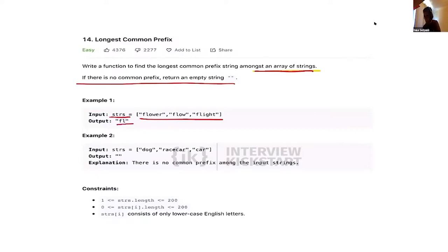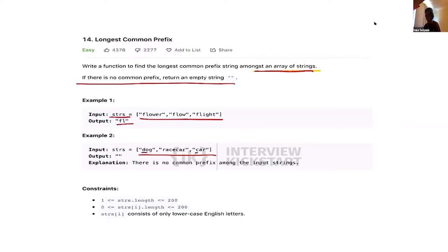If you have a collection where even the first letter is different between two strings, then the longest common prefix across all of them is going to be the empty string.